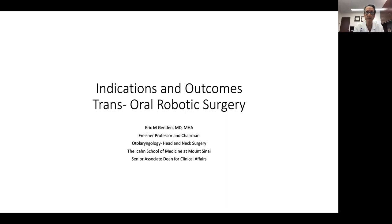I want to welcome you all to the course. Instead of doing a data-heavy discussion on outcomes, I'm going to focus on talking about the indications and how we practically, realistically determine which patients should be considered for surgery and which patients would be better served with non-surgical therapy. I really want you to walk away with a framework for how to approach patients and determine who may be a good candidate for robotics and who may not.